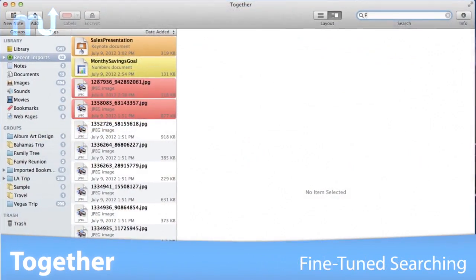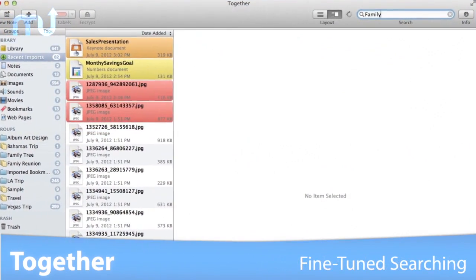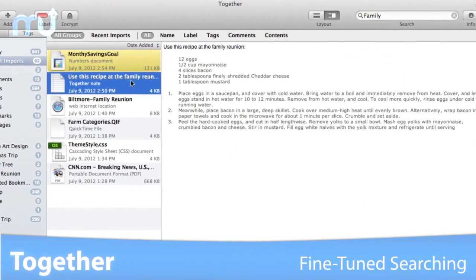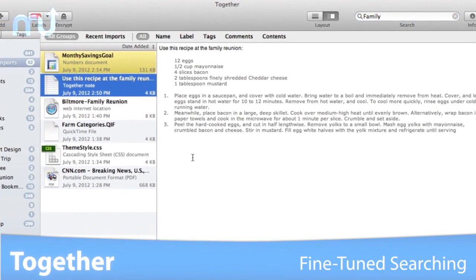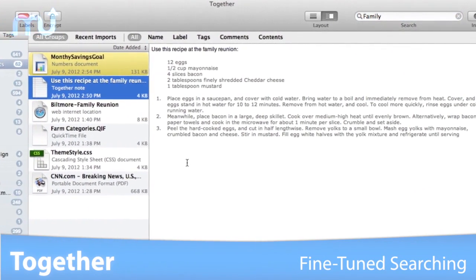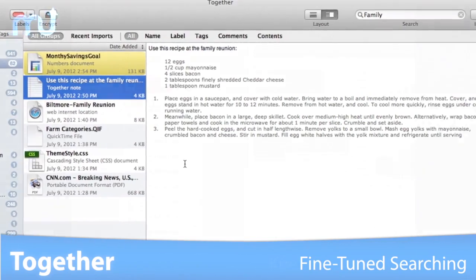An integrated find bar offers fine-tuned searching, and intrafile search capabilities let you dig even deeper for the information you need.